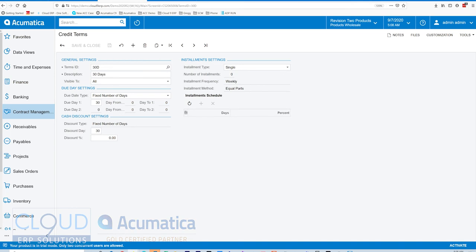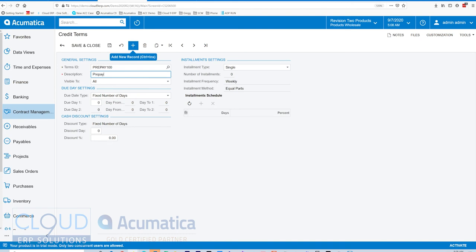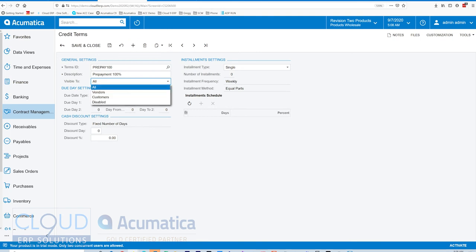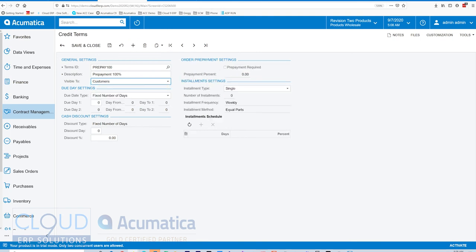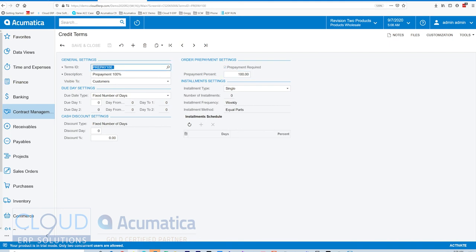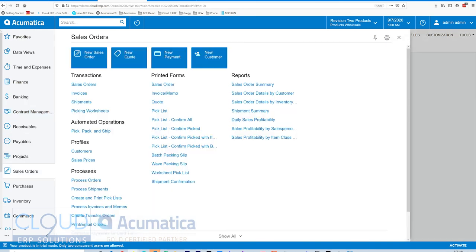But now in 2020 R2, if we create a prepayment, for example, prepayment 100%, and we mark this as visible to customers, we now have this new setting called order prepayment settings, where we can require the percentage of the prepayment up front. So if we select prepayment percentage and we enter 100%, create this new prepayment. Now, if we create a new sales order.